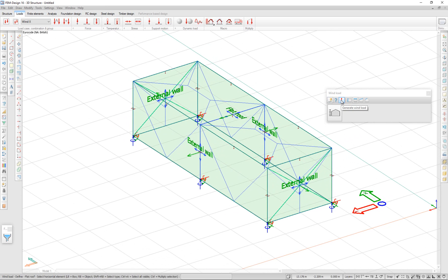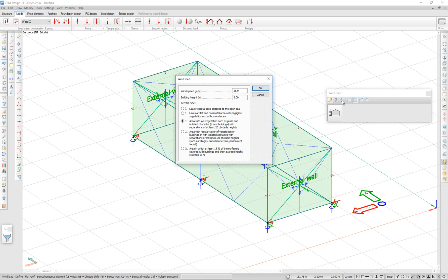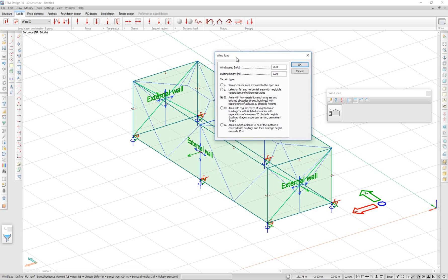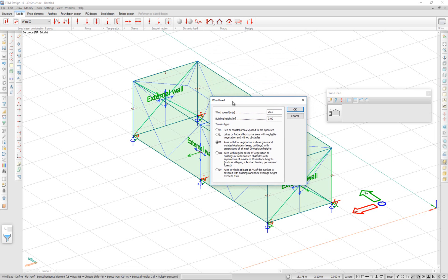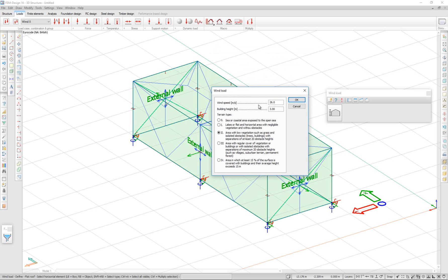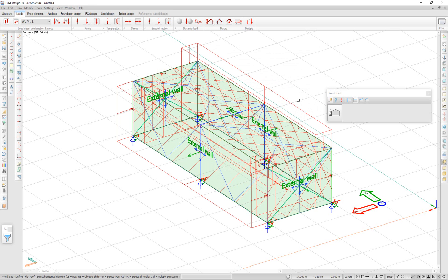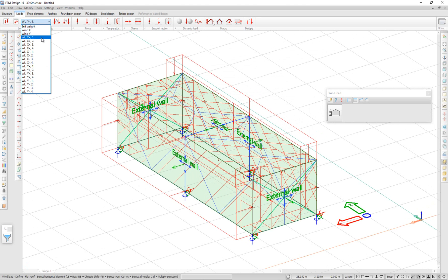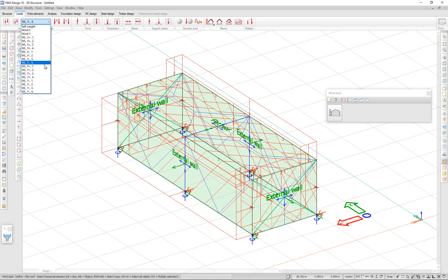So I can go to generate wind load in the wind load menu. And here I have the window for my wind properties. I can enter wind speed, building height, and the terrain type. After I select all of these, I click OK. And the program generates some wind loads. I can see here that it automatically creates wind load cases for me. I can use these to form load combinations.